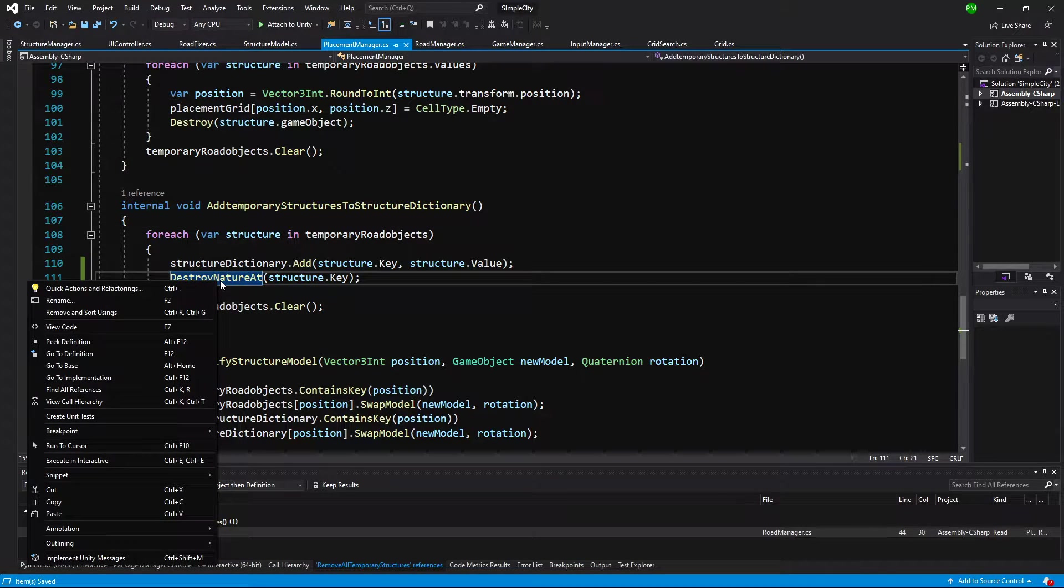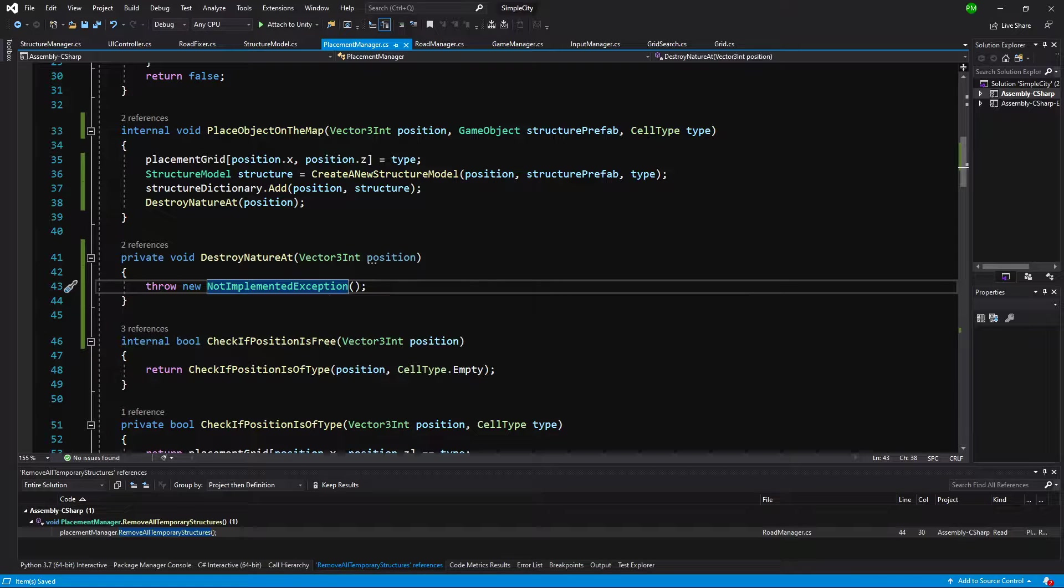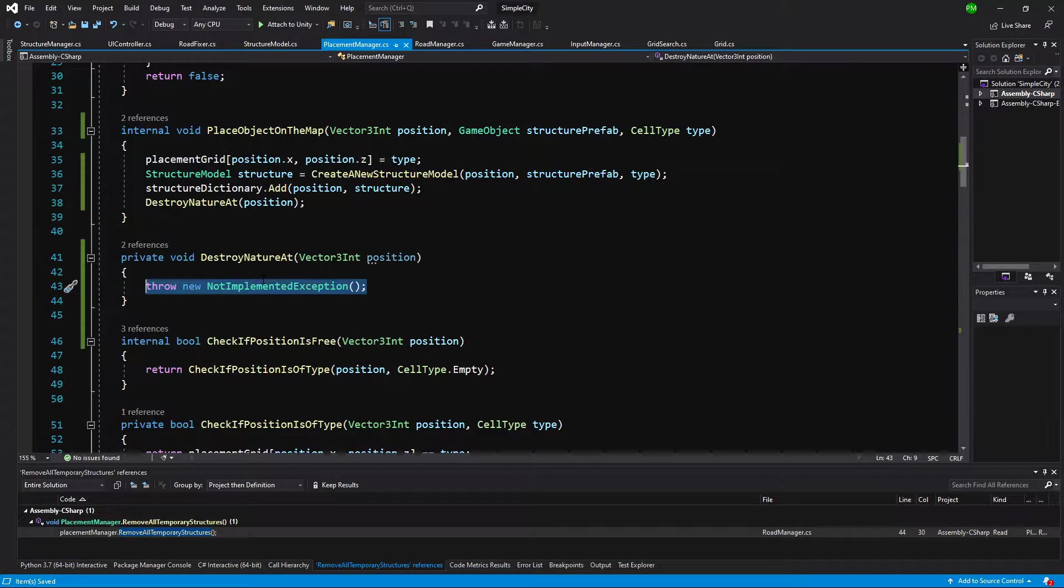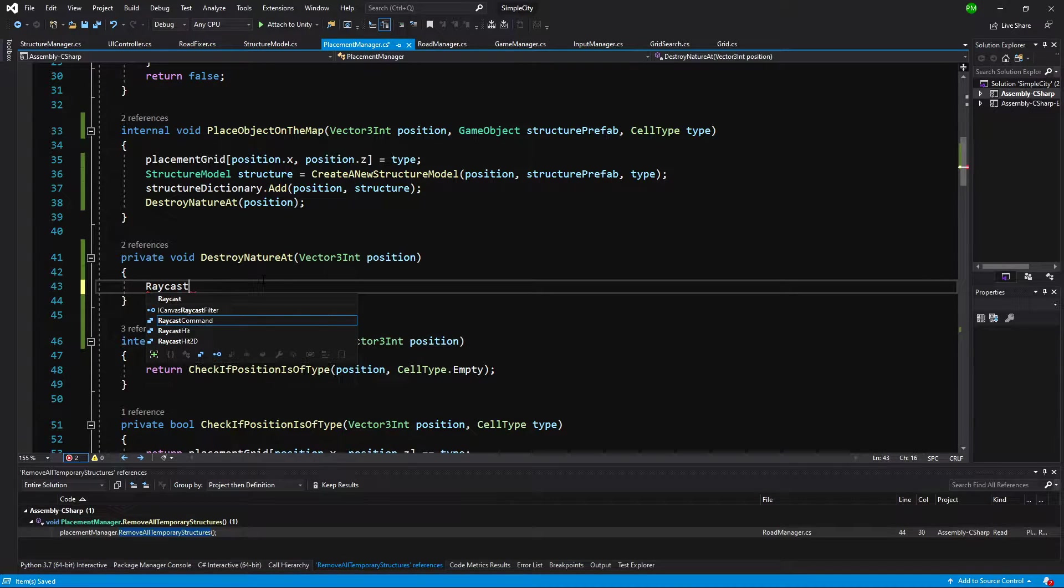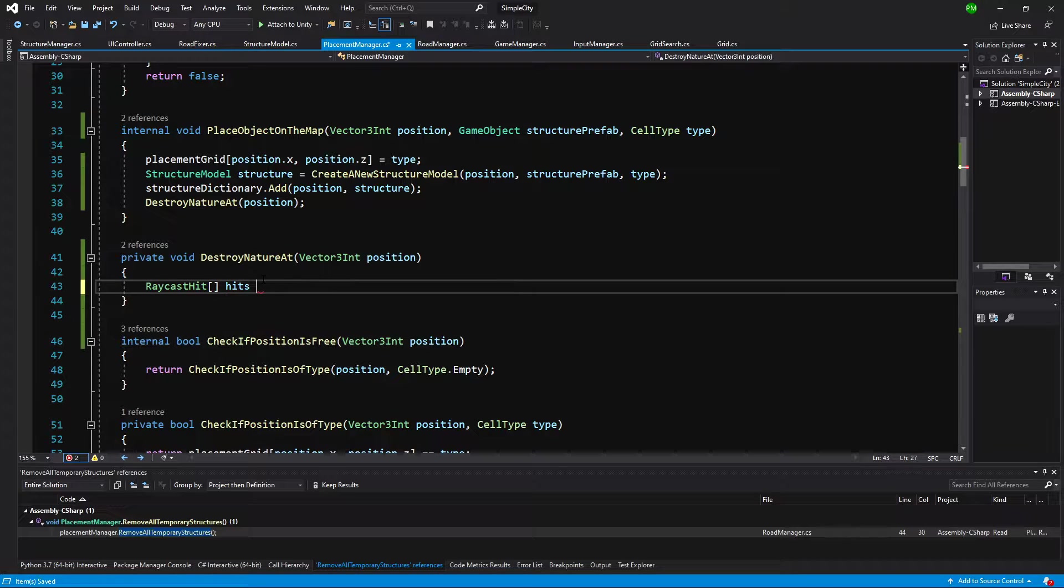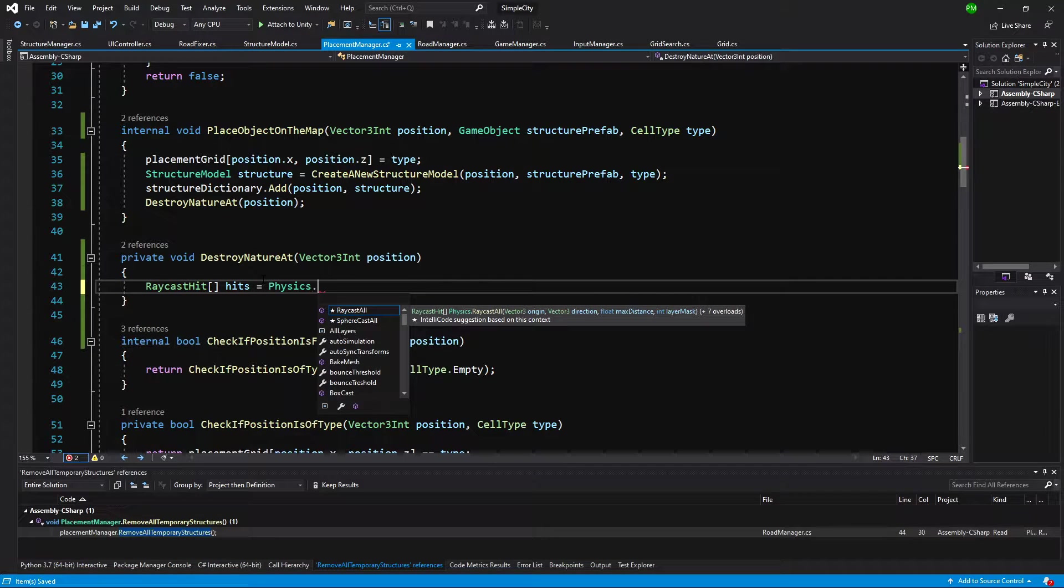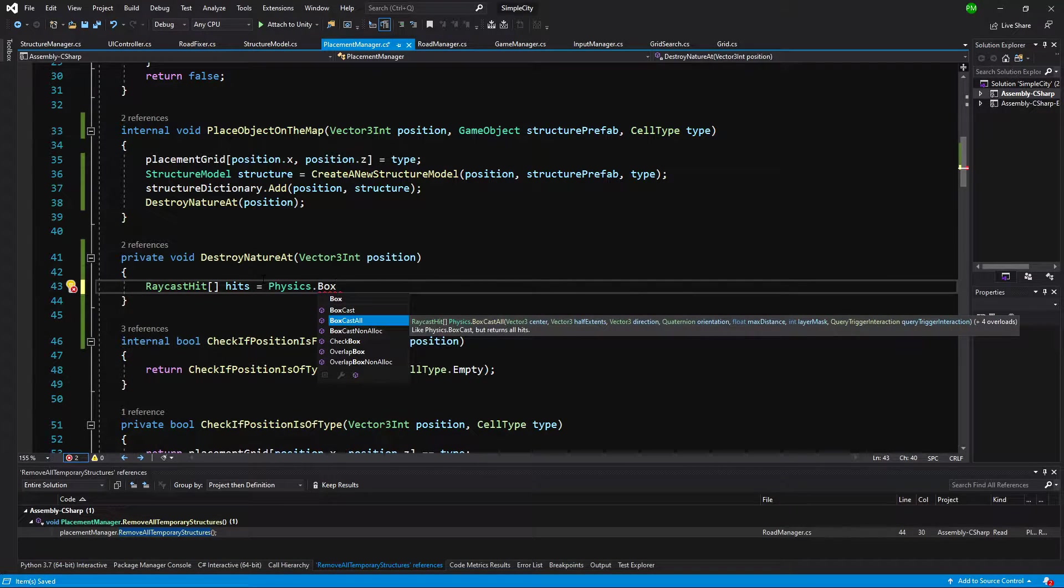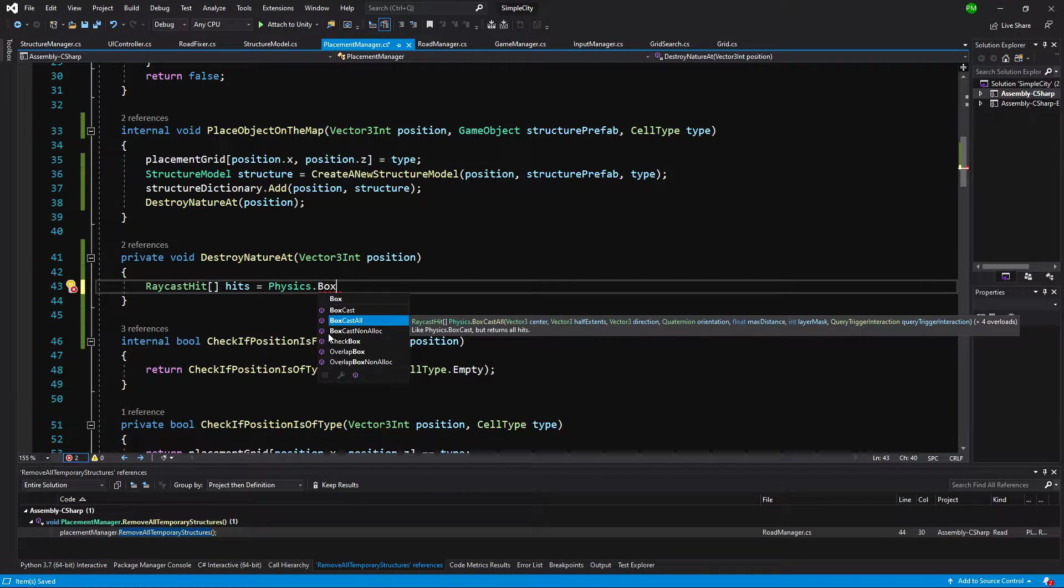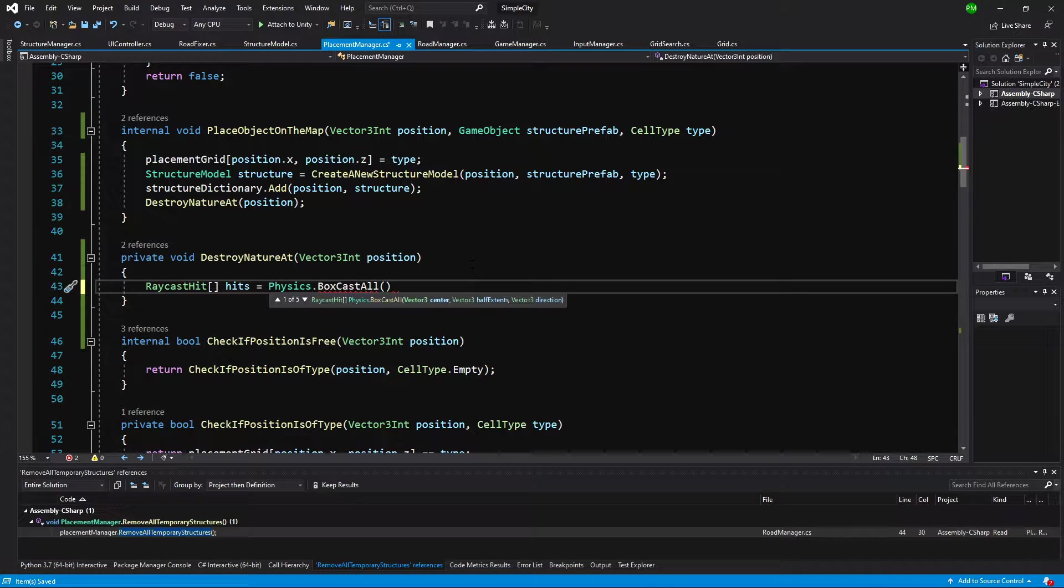Let's right click on the destroyNature method and go to its definition. All we need to do here is to raycast a box cast over the space. We are going to call RaycastHit array hits equals Physics.BoxCastAll. We can see that it wants a center, half extent, direction, orientation, max distance, layer mask and all the fun stuff. To be honest, it isn't perfectly described in the documentation.